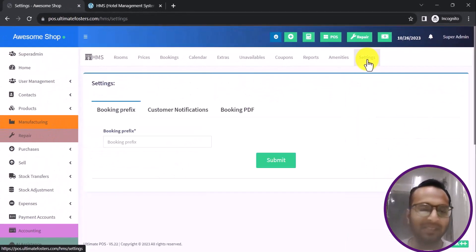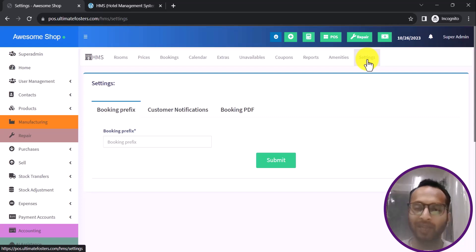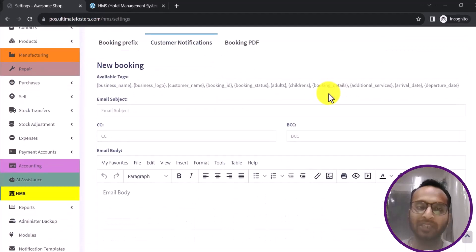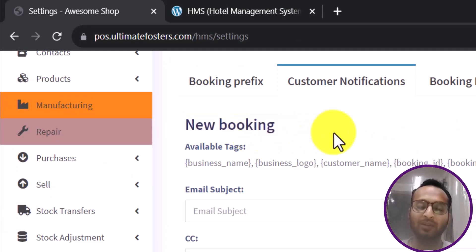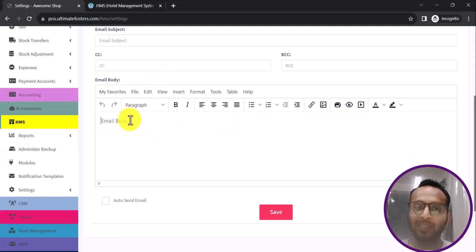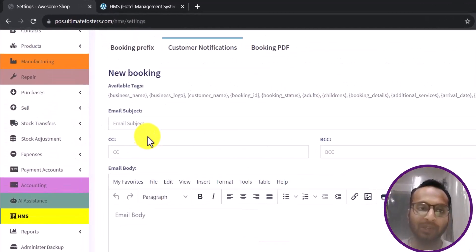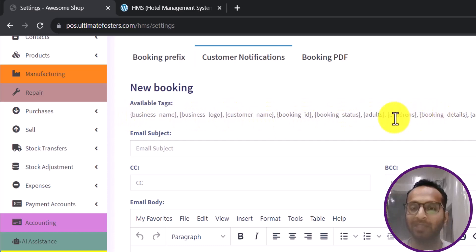Let us first go into Settings. Here I need to add a booking prefix, which is used to generate the booking reference number whenever a booking is made. I also need to configure customer notifications — for new bookings, a notification email is sent to the customer. You provide the email subject, CC, BCC, and the email body, where you can include dynamic tags like business name and business logo.